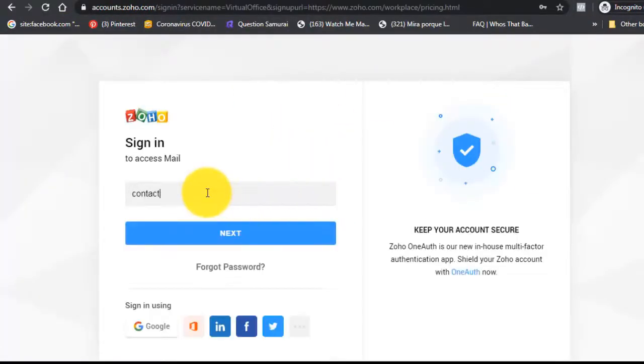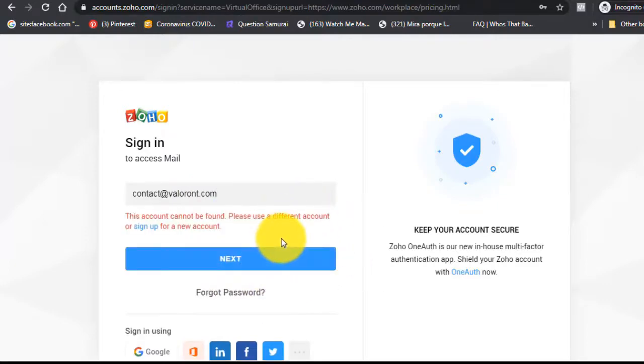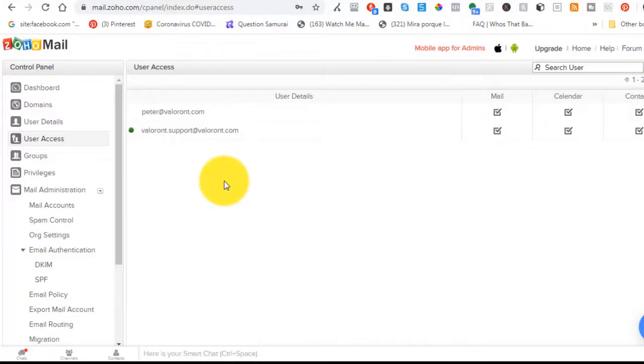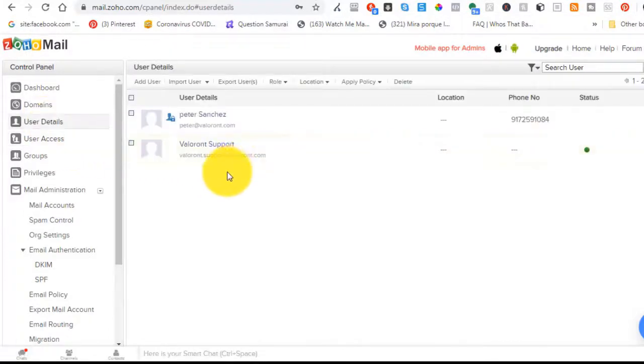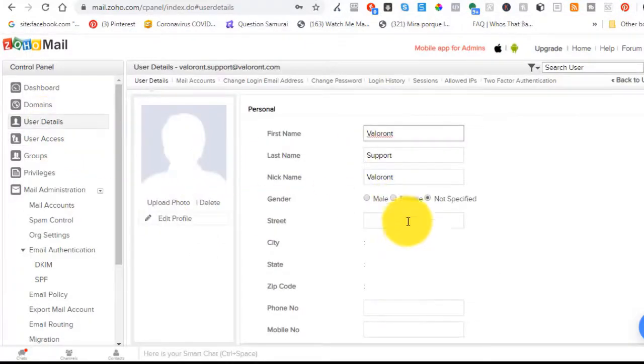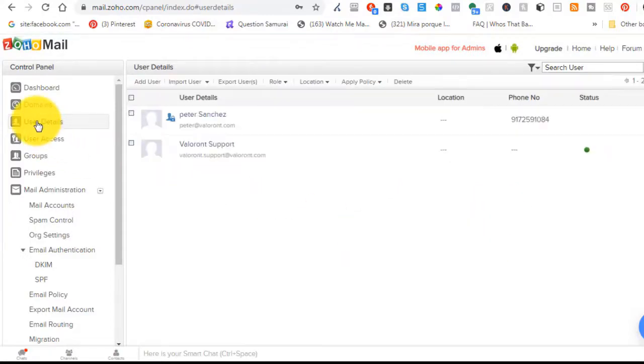So, this is how you log in to your email account. You go to Zoho mail and then you click log in. Right now it's not going to work because the account, the username that I added was, it's not contact, it's Valorant dot support. That's what I should have typed, but I'm just going to create an alias for this.